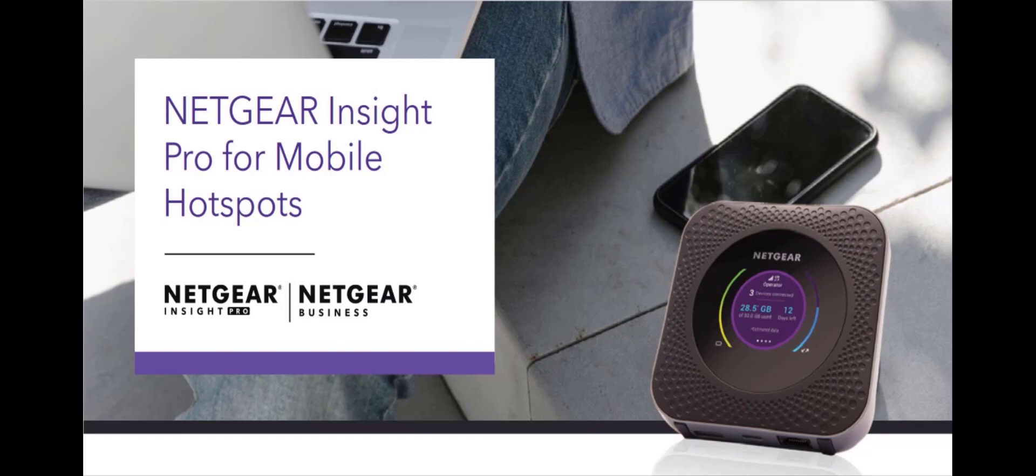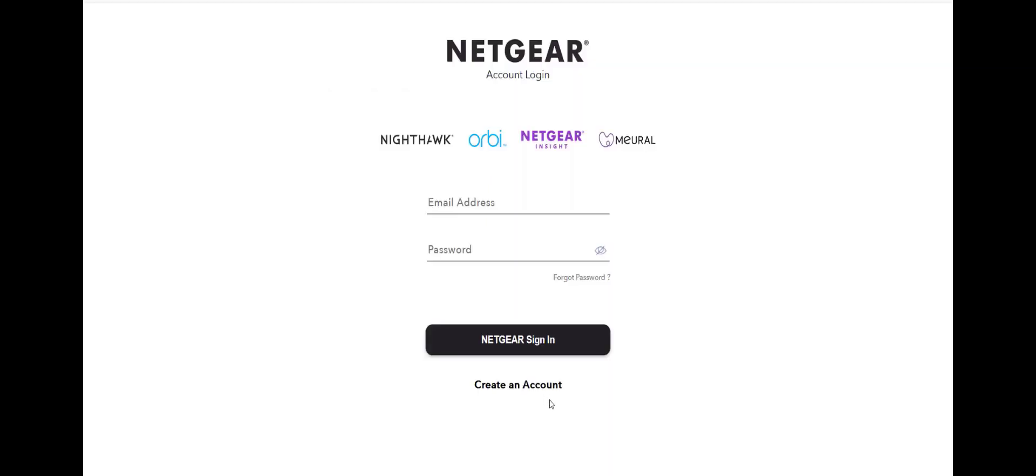Here is a quick overview and onboarding process demo of the Insight Managed Mobile Hotspot. Before we start, please register and subscribe to Insight Pro, or use your existing Insight Pro account credentials to log on. In this demo, we will use an existing Insight Pro account.